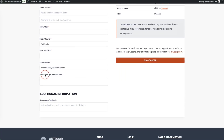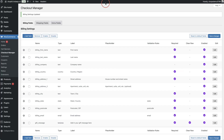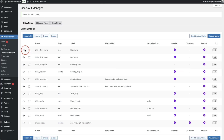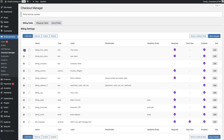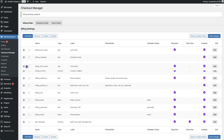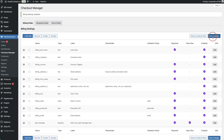You can also move fields around by using the arrow on the left-hand side to drag them up or down in the checkout, then clicking save changes for those to be reflected on the checkout page.